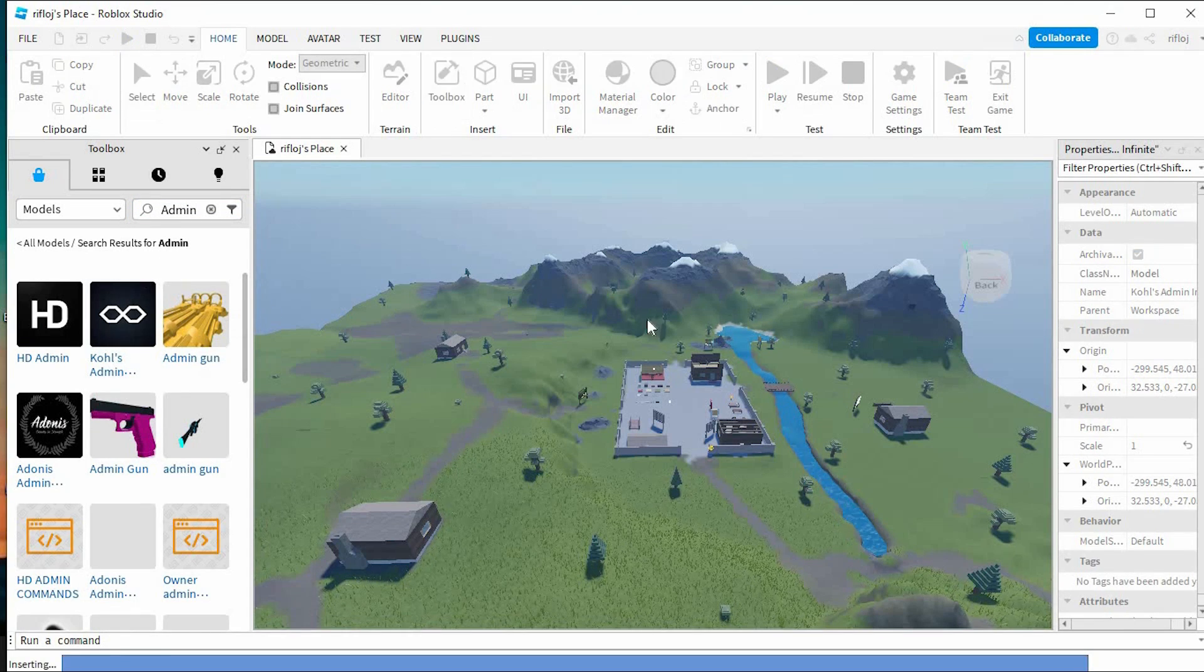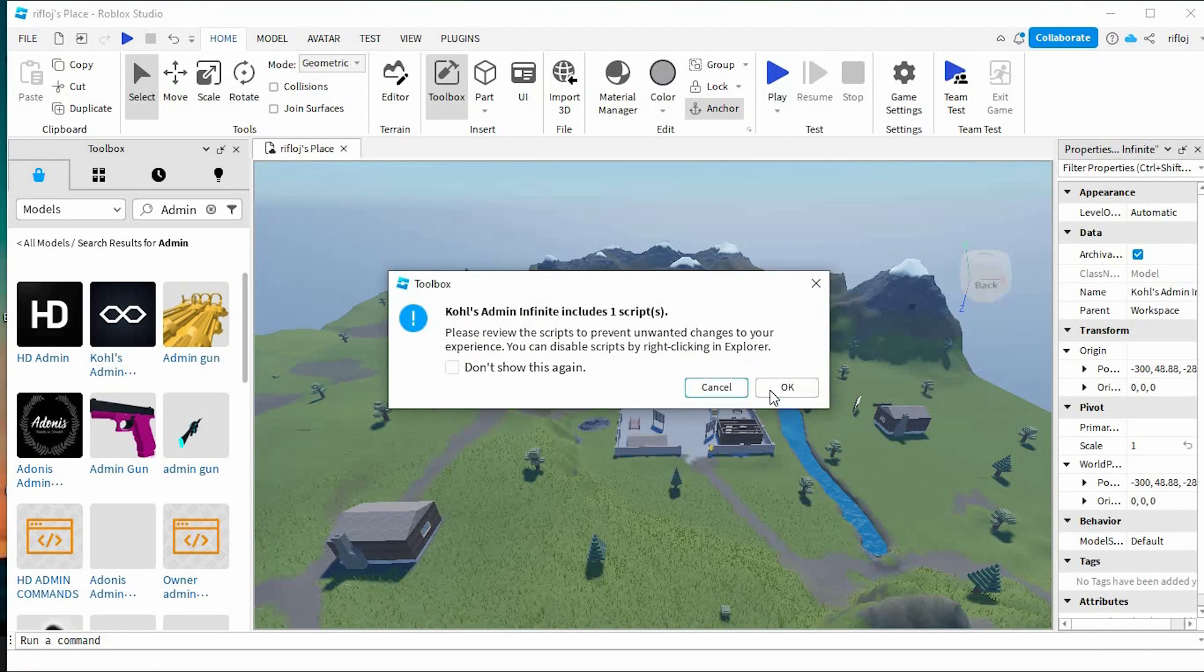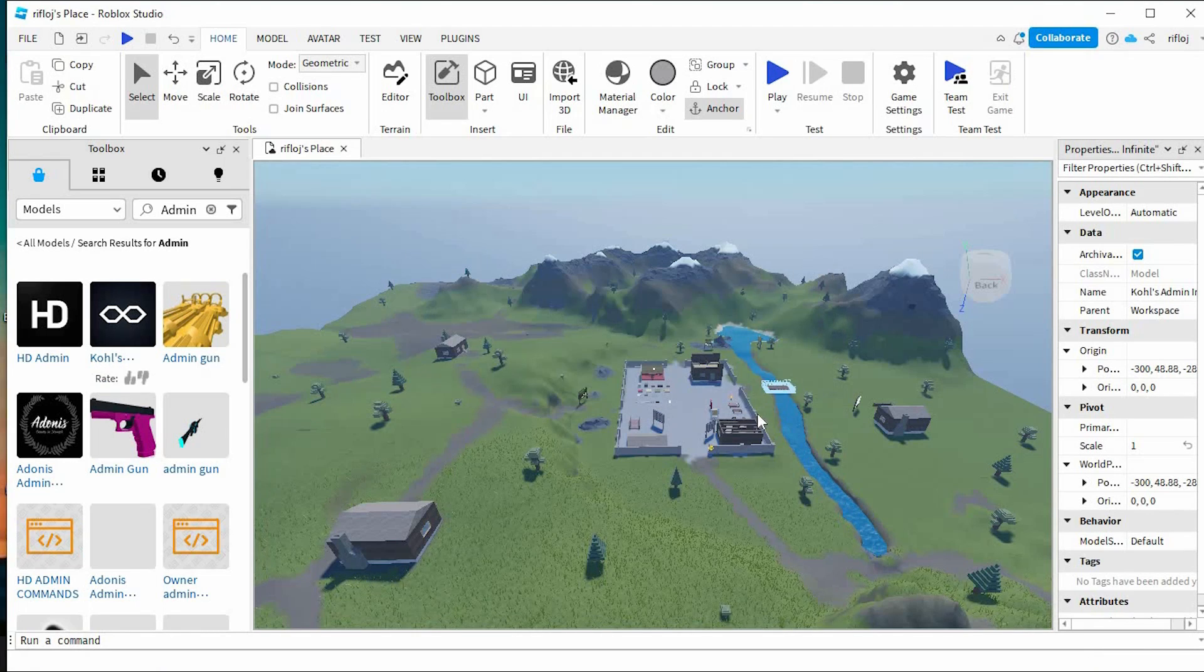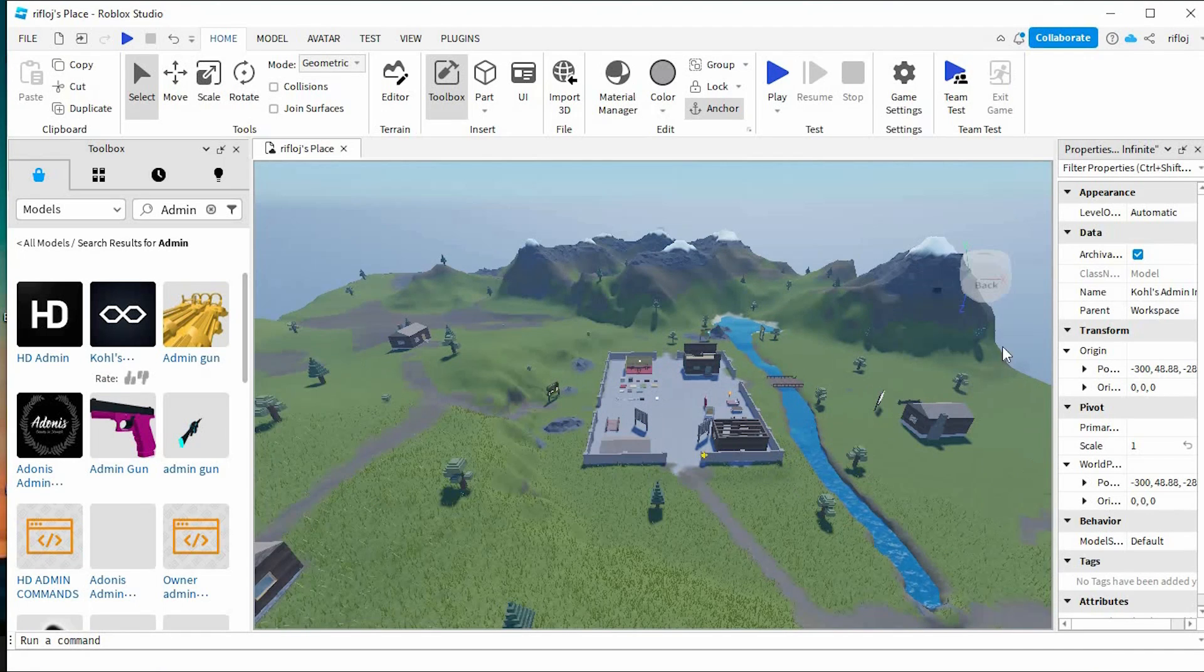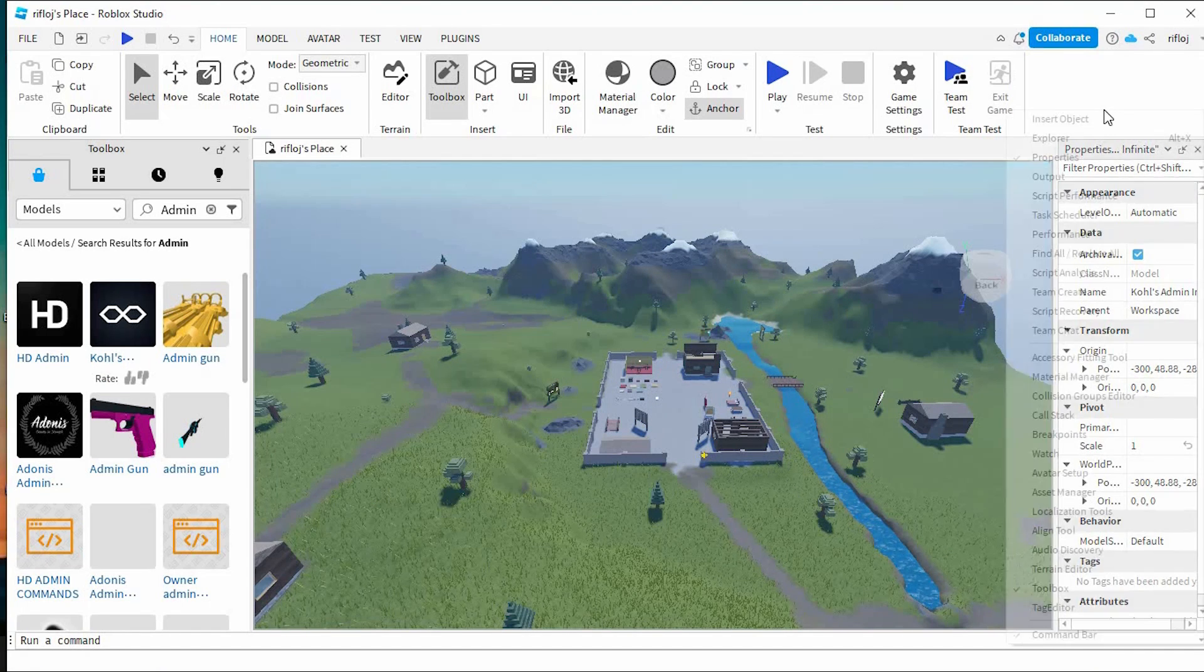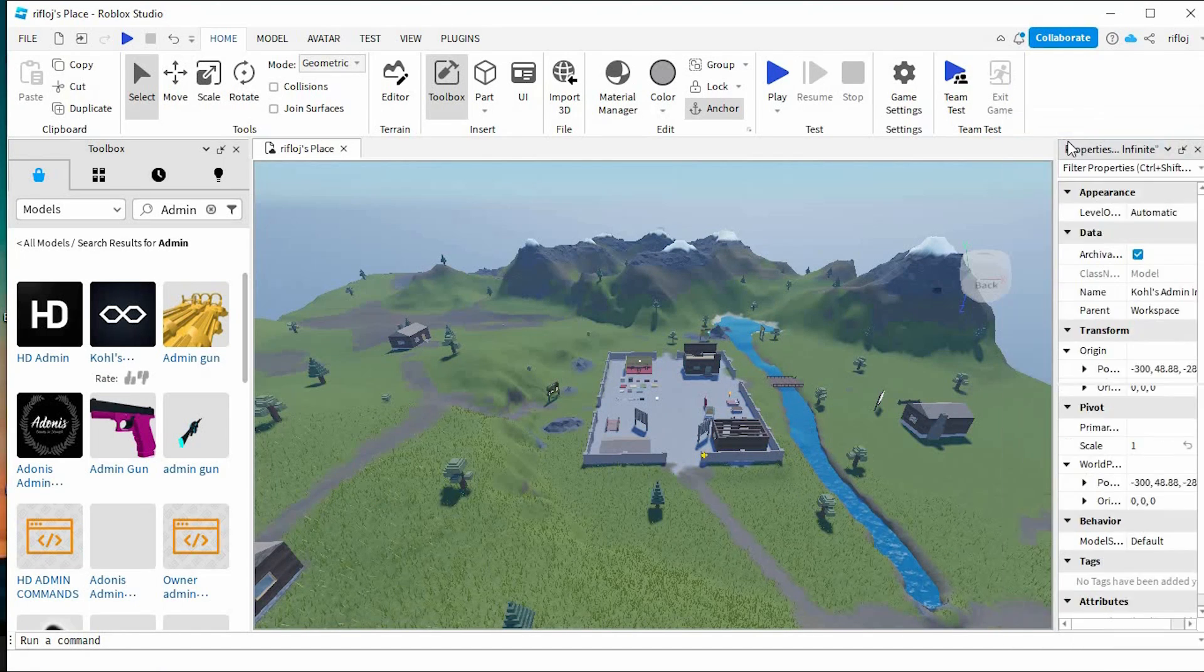Click on Kohl's admin and drag to this place. Once added, you can move it away, and the model will create a new option in your Explorer workspace.